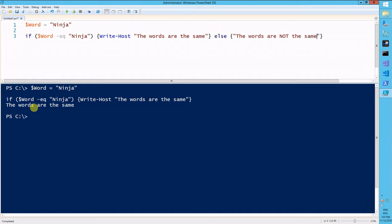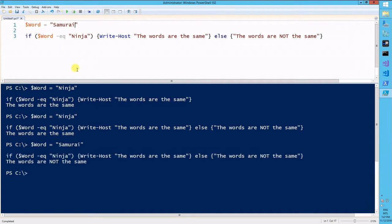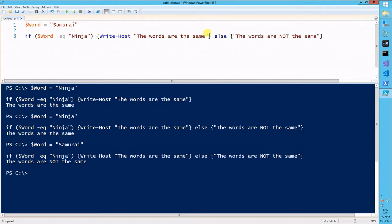So if I run this, I should be getting the same. The words are the same, right? So if I change this word to samurai, the words are not the same. So as you see, there's a condition here. If the word matches whatever I tell it to match, it will do something. Otherwise it will do something different.